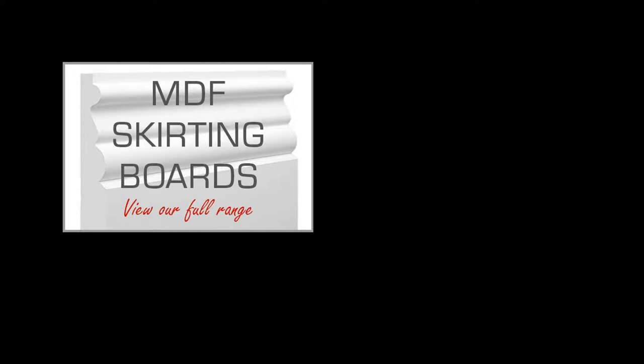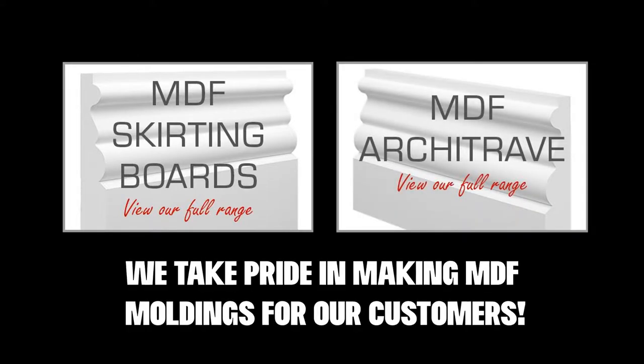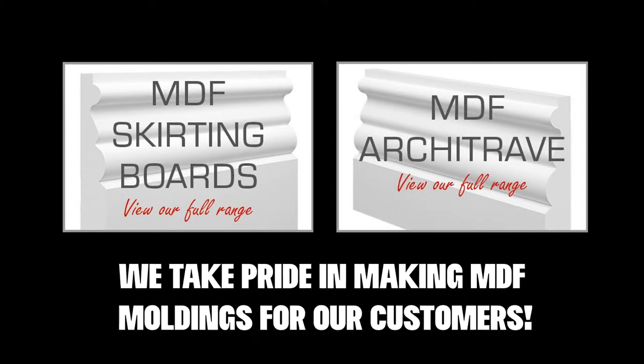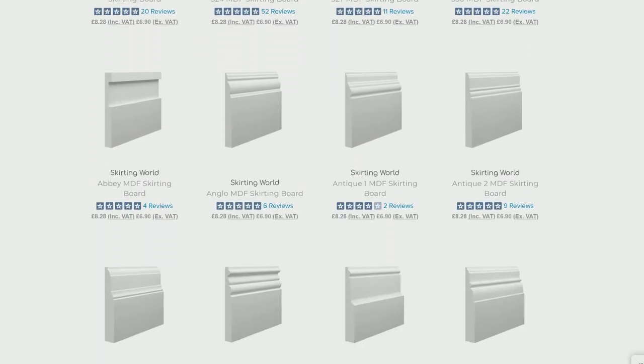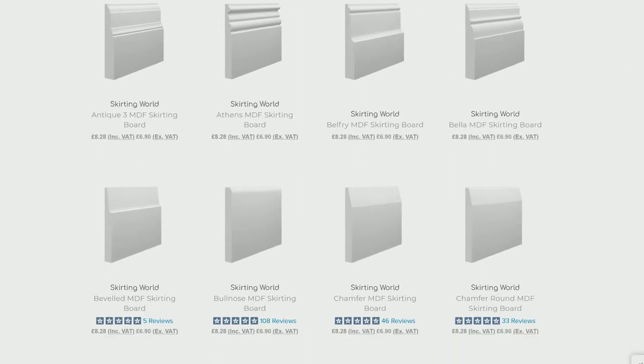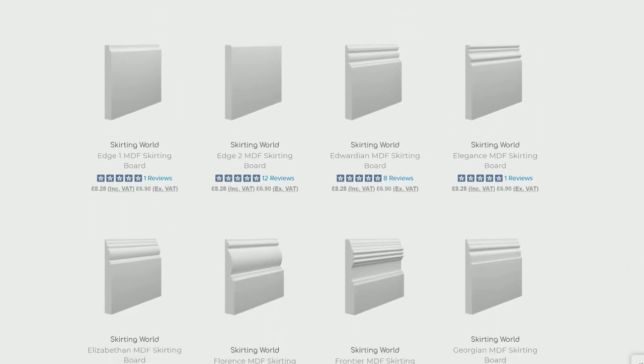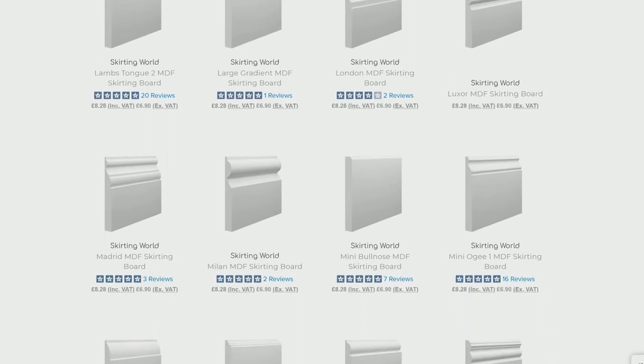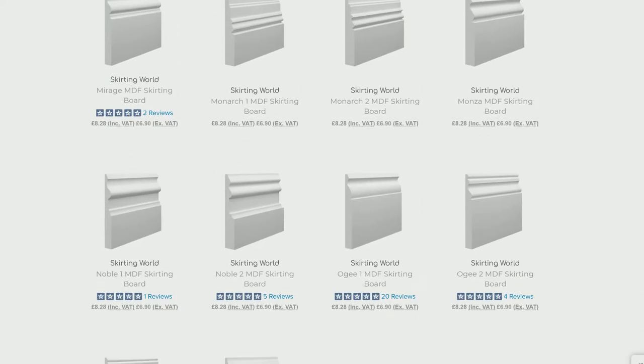We pride ourselves on the quality of MDF moldings that we manufacture and supply to all customers all over the UK. We use the best MDF we can physically get our hands on to produce the MDF skirting boards and MDF archetypes.